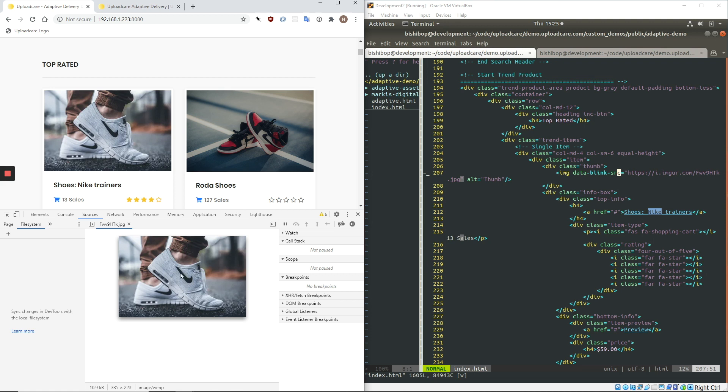If we look at the image now, it's been optimized. So now it is 10 kilobytes, 335 pixels by 223 pixels. And since I'm using the Chrome browser, it is WebP.